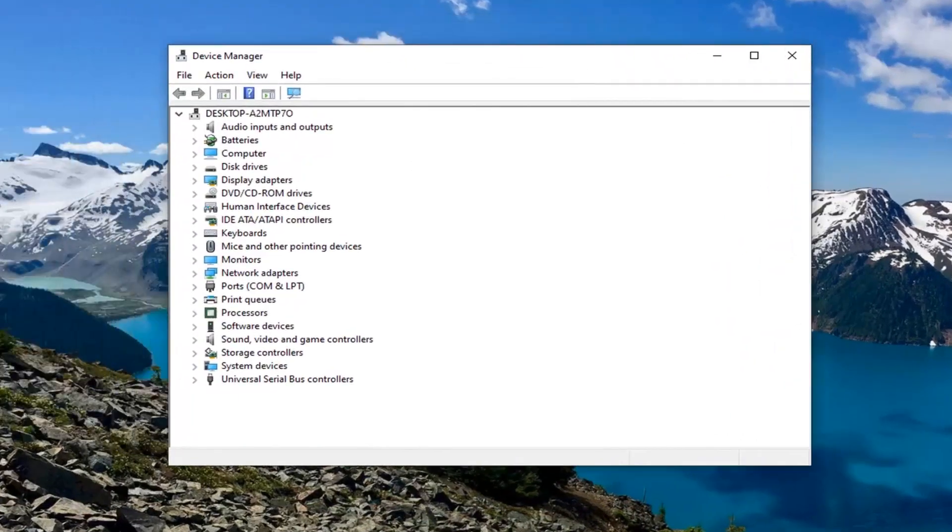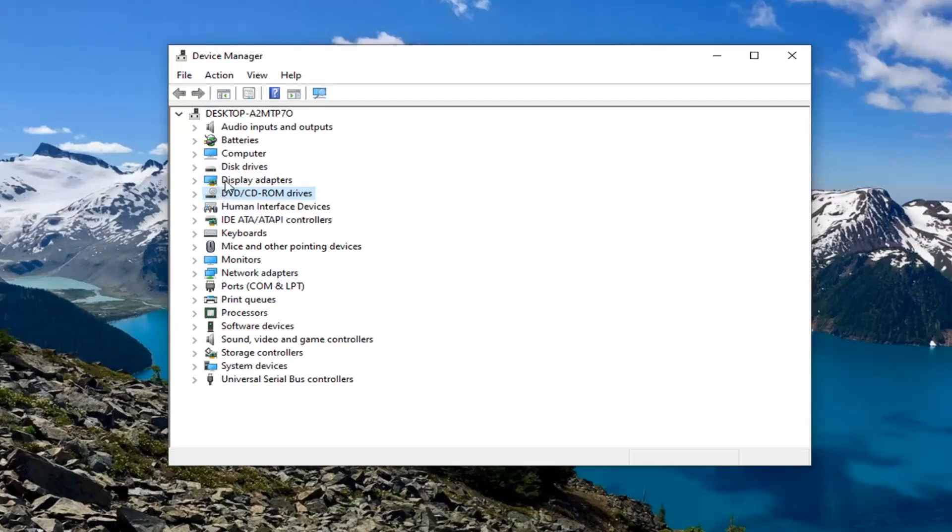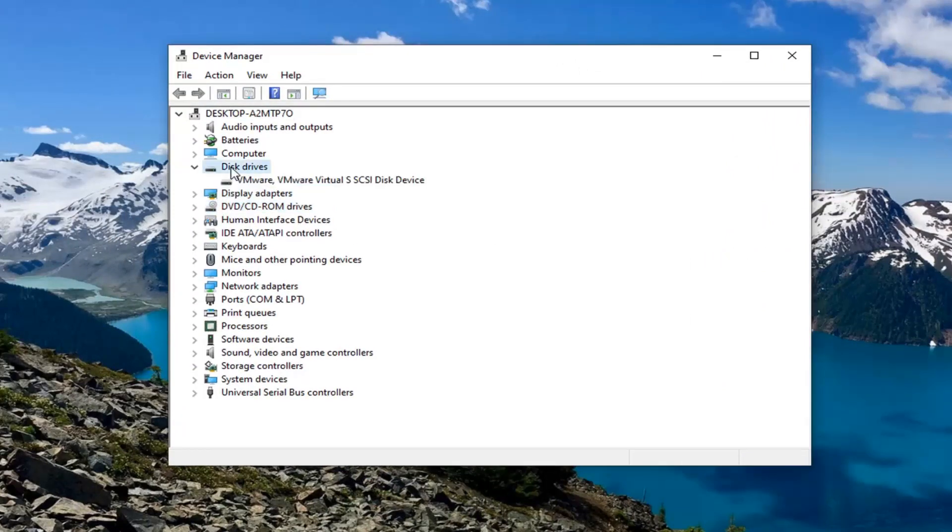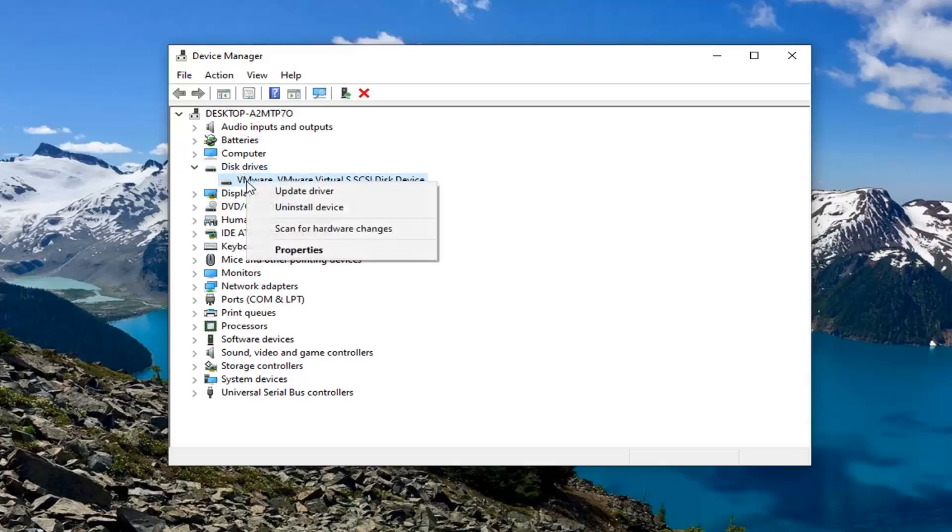Let's just say you have a hard drive that you want to do this for. Go ahead and expand the disk drives section, then right click on it and select properties.